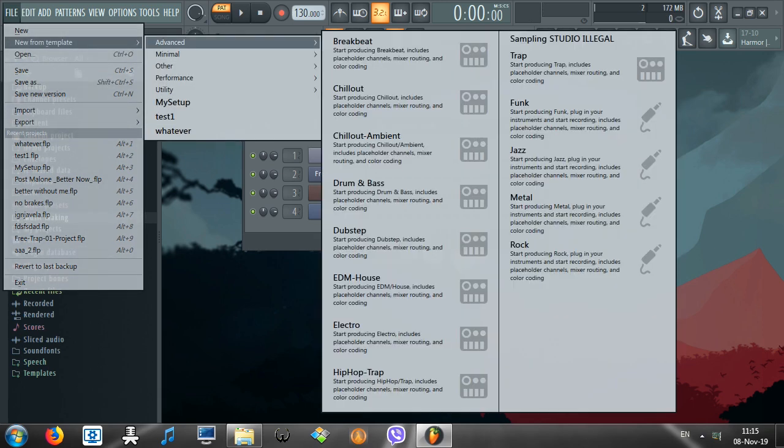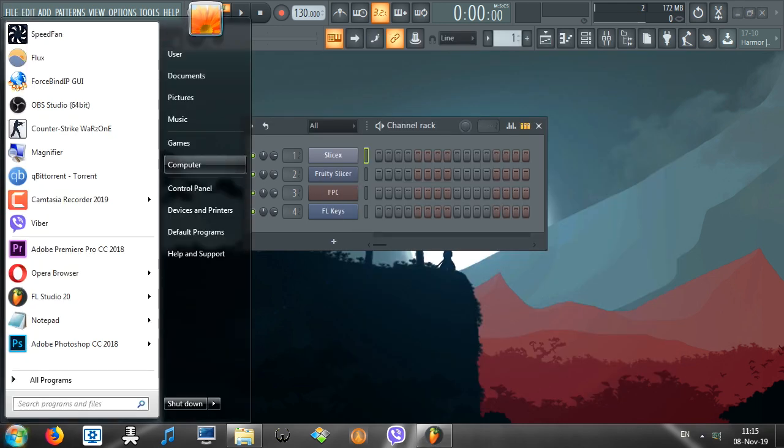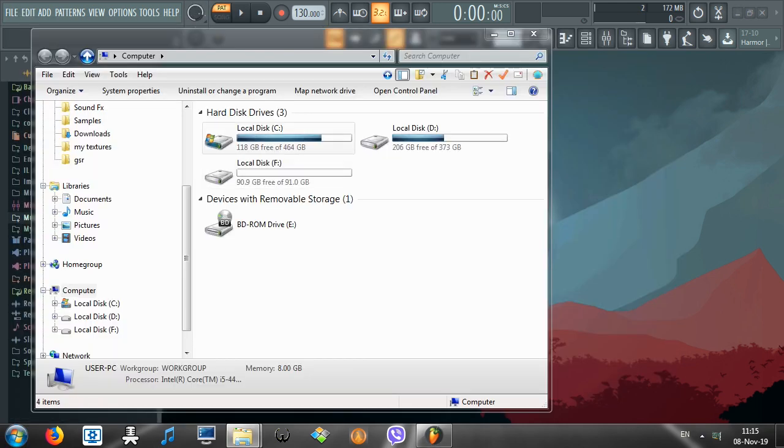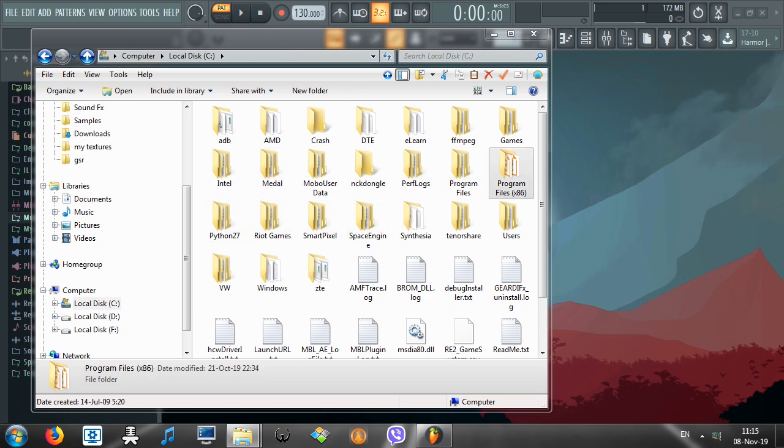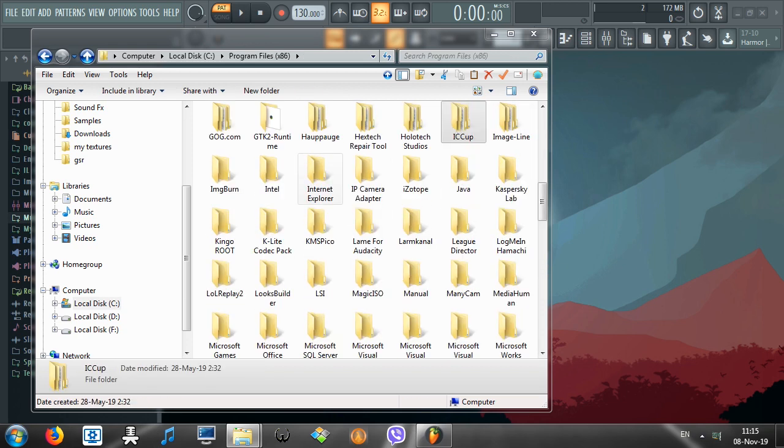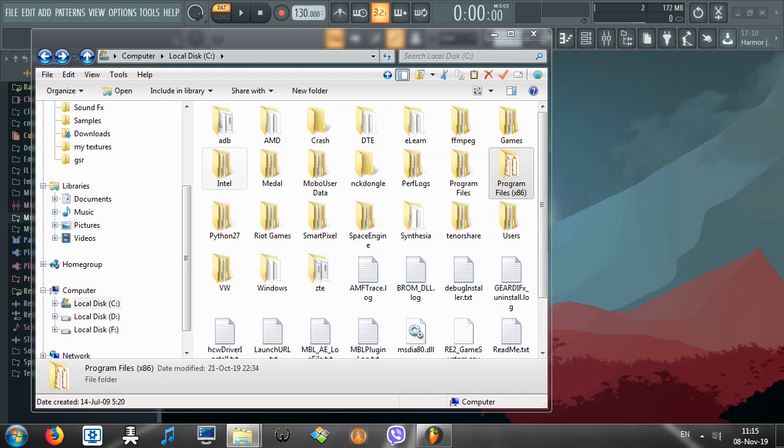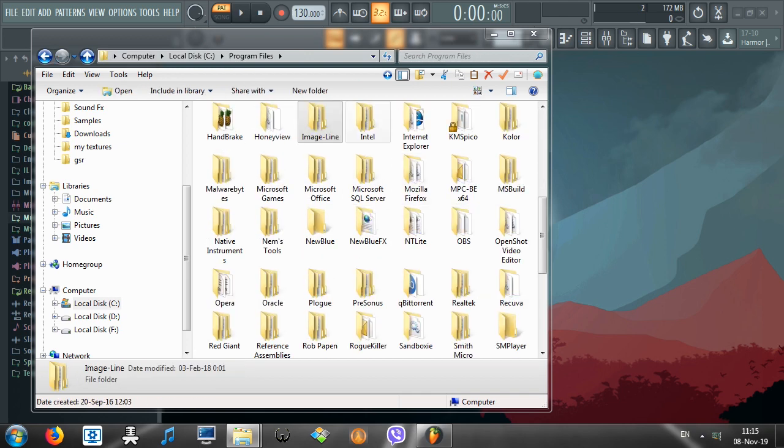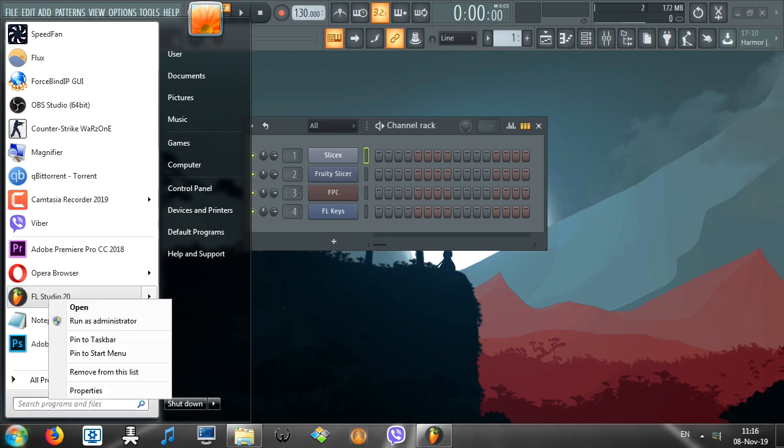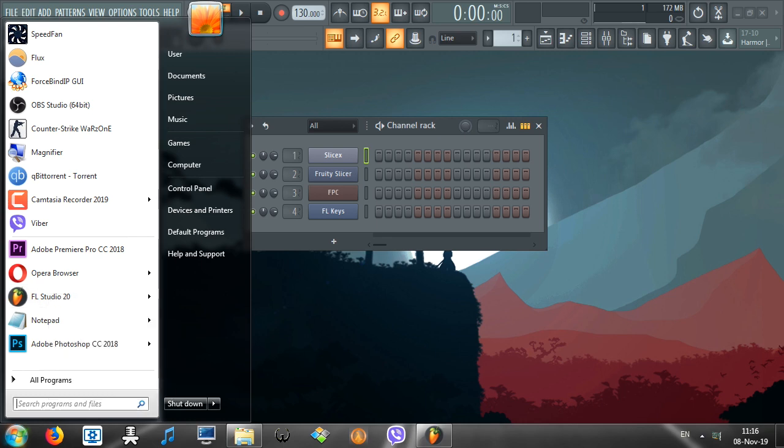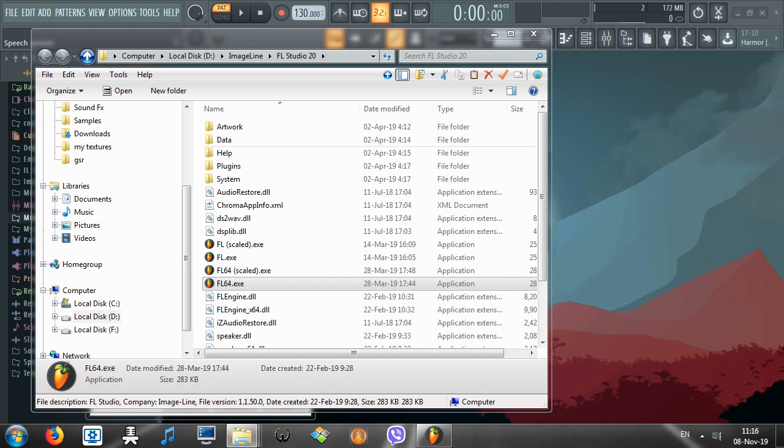There's also another way for earlier versions of FL Studio, and I think it's going to work on FL Studio 20 as well. You need to go to your program files wherever you have installed your FL Studio. I have no clue where exactly it is. It might be here, it might be there. Right click, Properties, and it's right there. ImageLine. Okay, Open File Location.